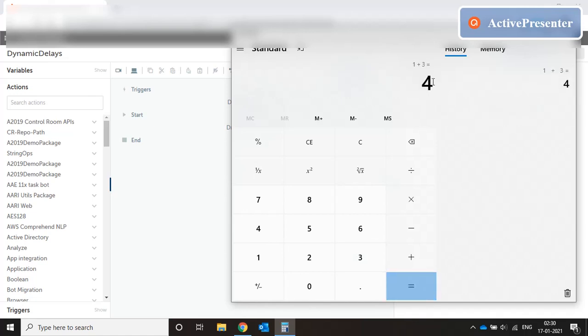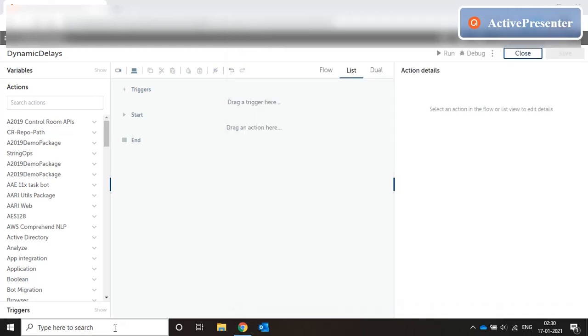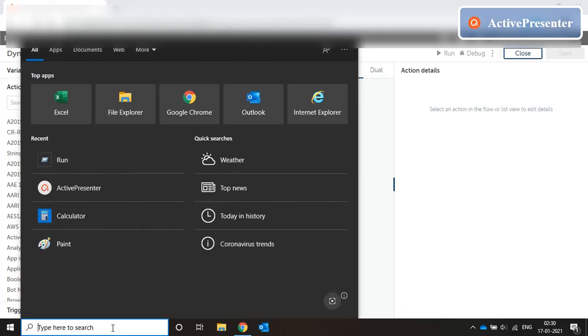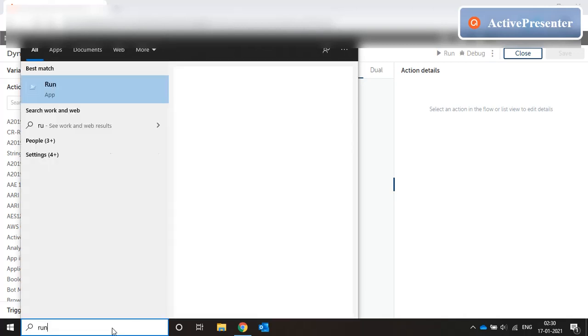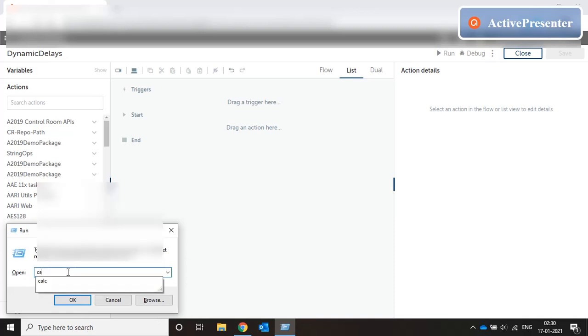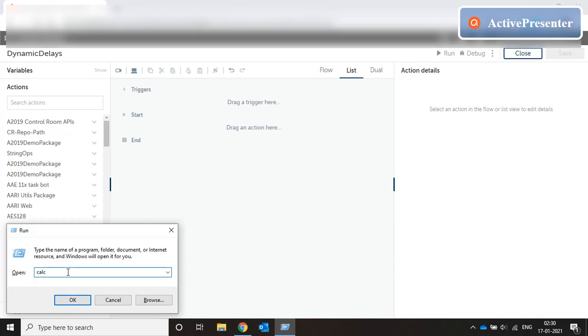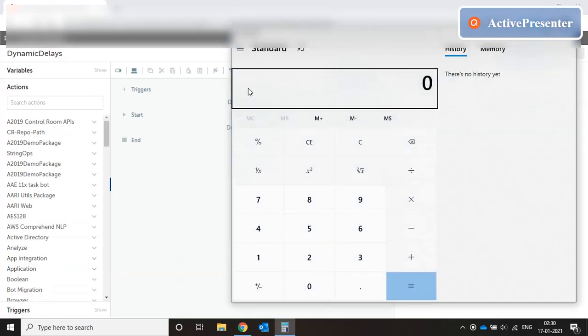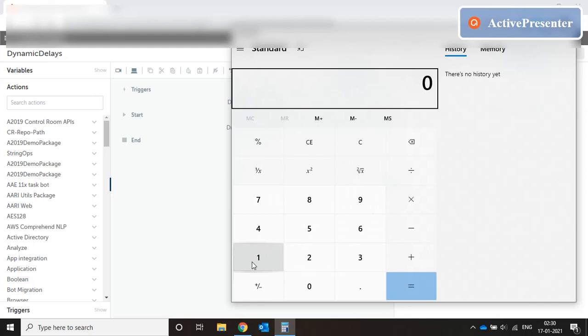Now when I'm automating these steps I have to be very careful that my code is not running ahead of the application. So when I say run and I press enter I have to wait for this pop up window to come before I start typing calc, and when I type calc and I press enter I have to wait for this window to come before I can start putting in the numbers.